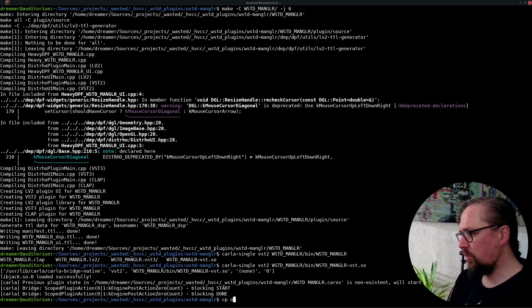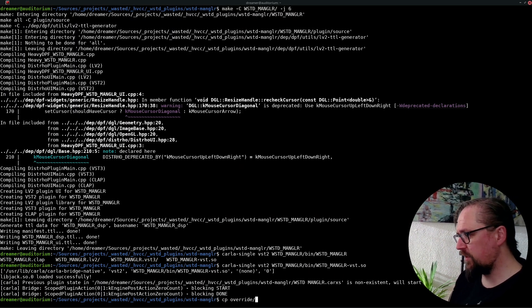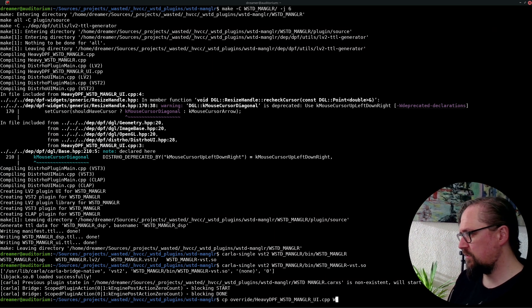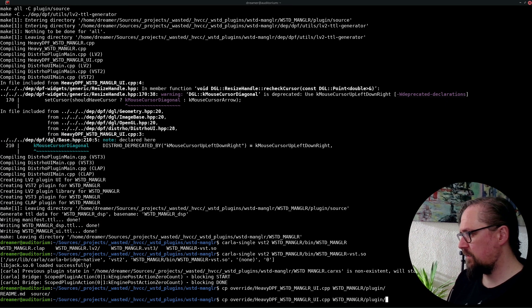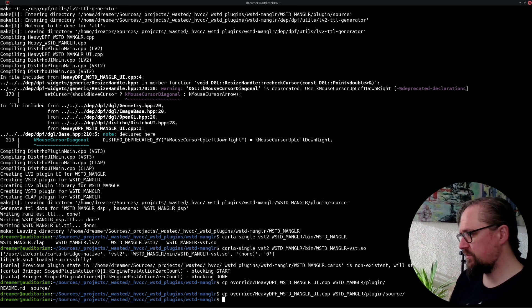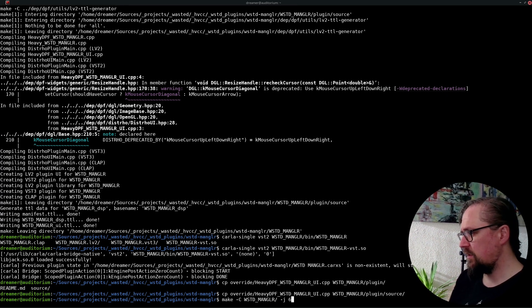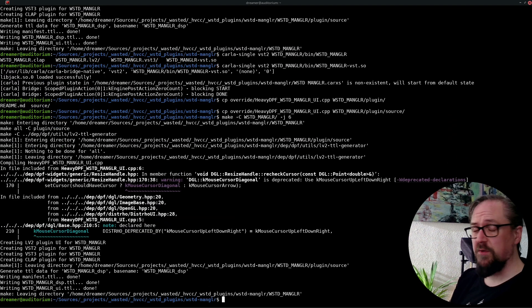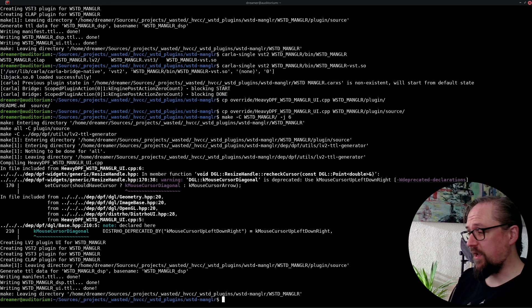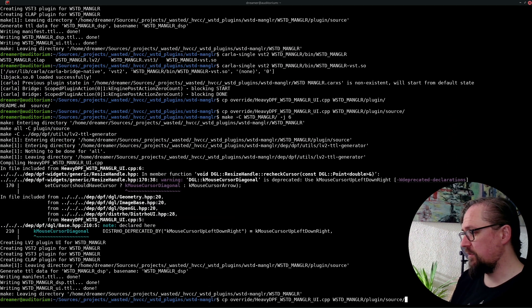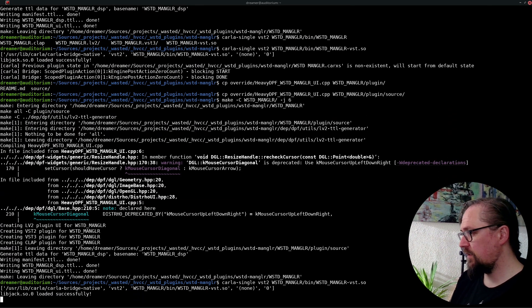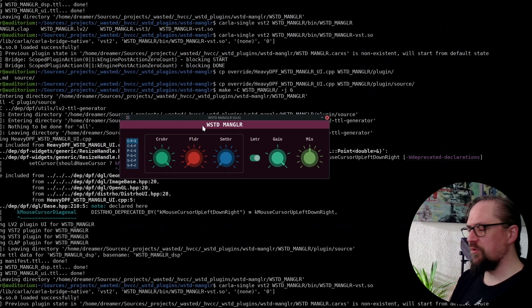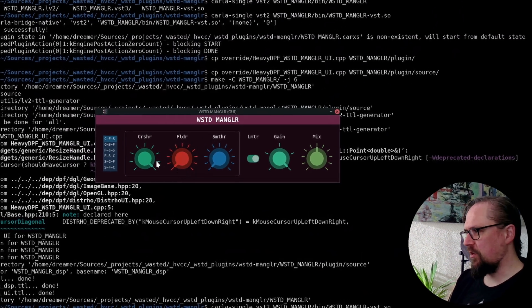So I'm going to copy the override code. And I'll copy it into the plugin source. Now we can build the plugin again. And it's very fast because it's only the UI code that's being compiled.